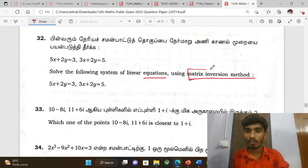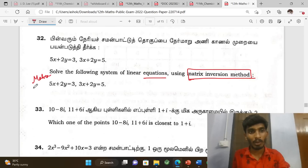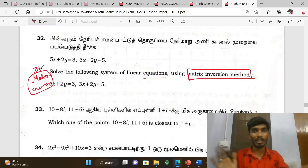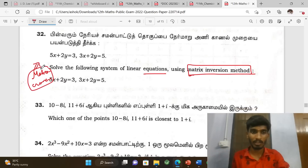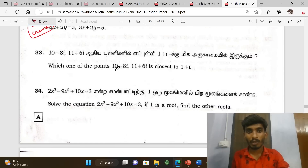Next, solve the system of linear equations using the matrix inversion method — first chapter, 3-mark problems. Matrix inversion method is easy. Cramer's rule is also easy — both methods are straightforward.